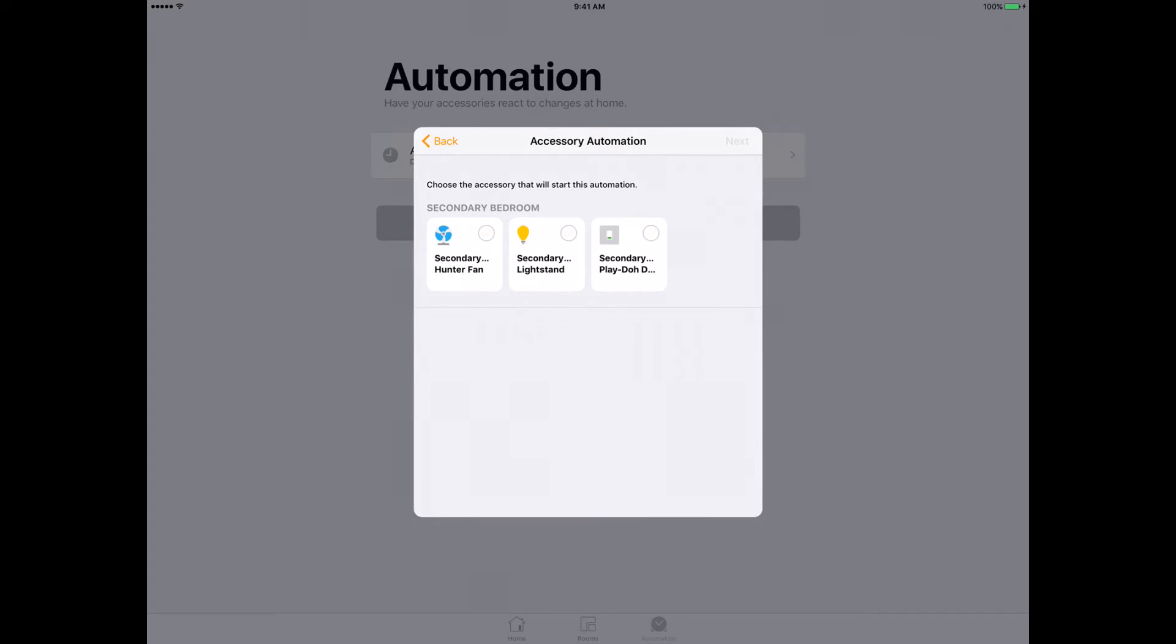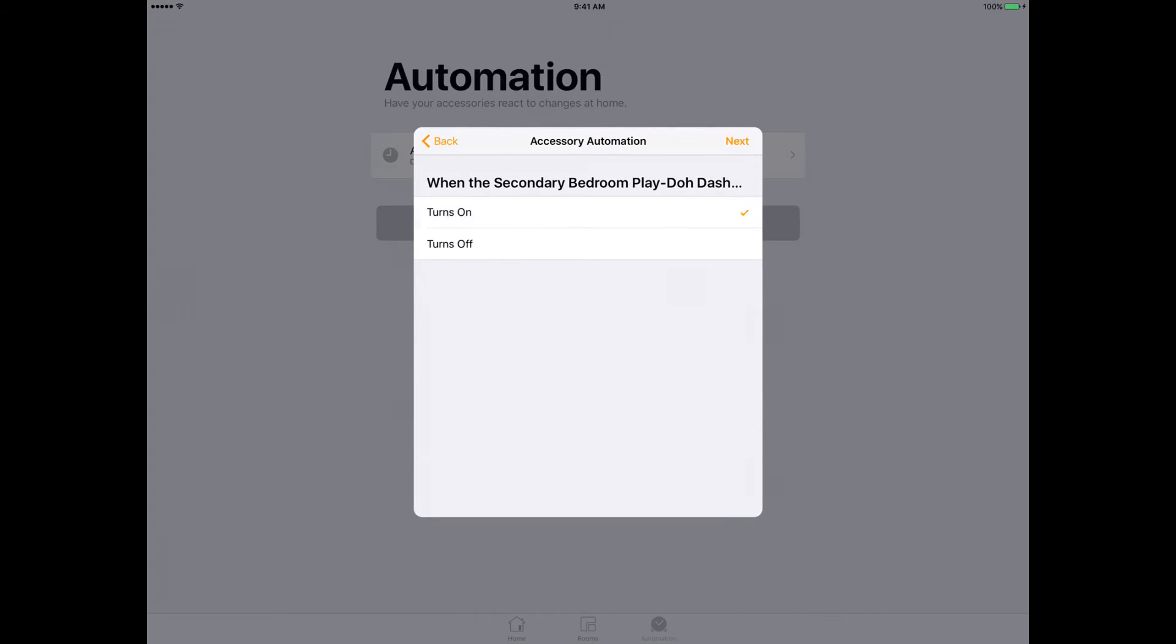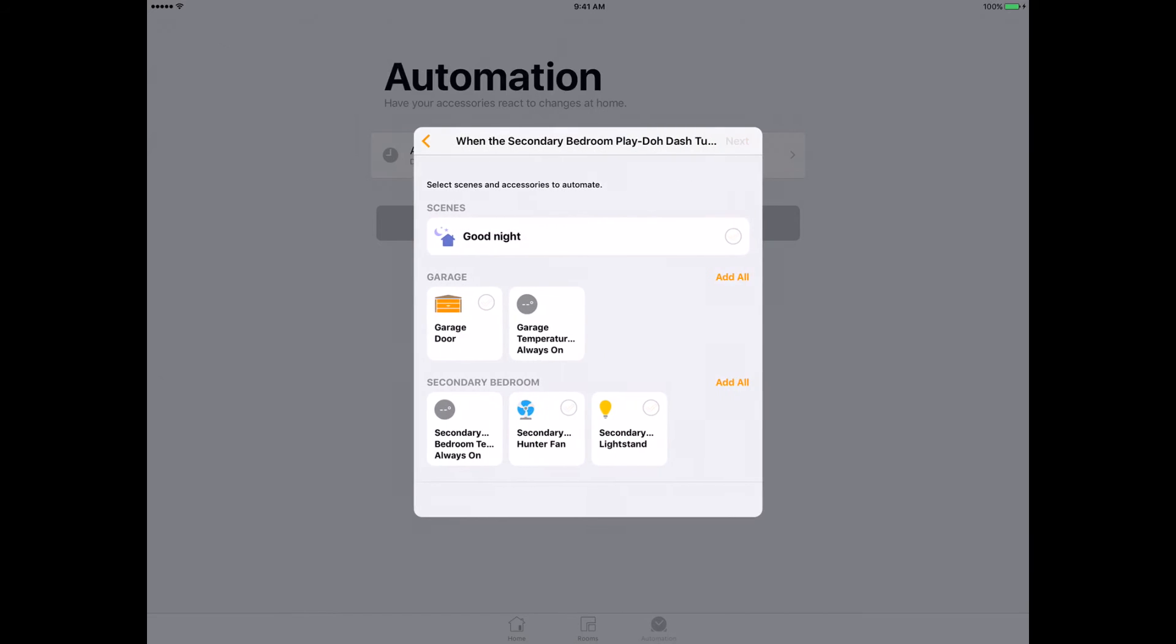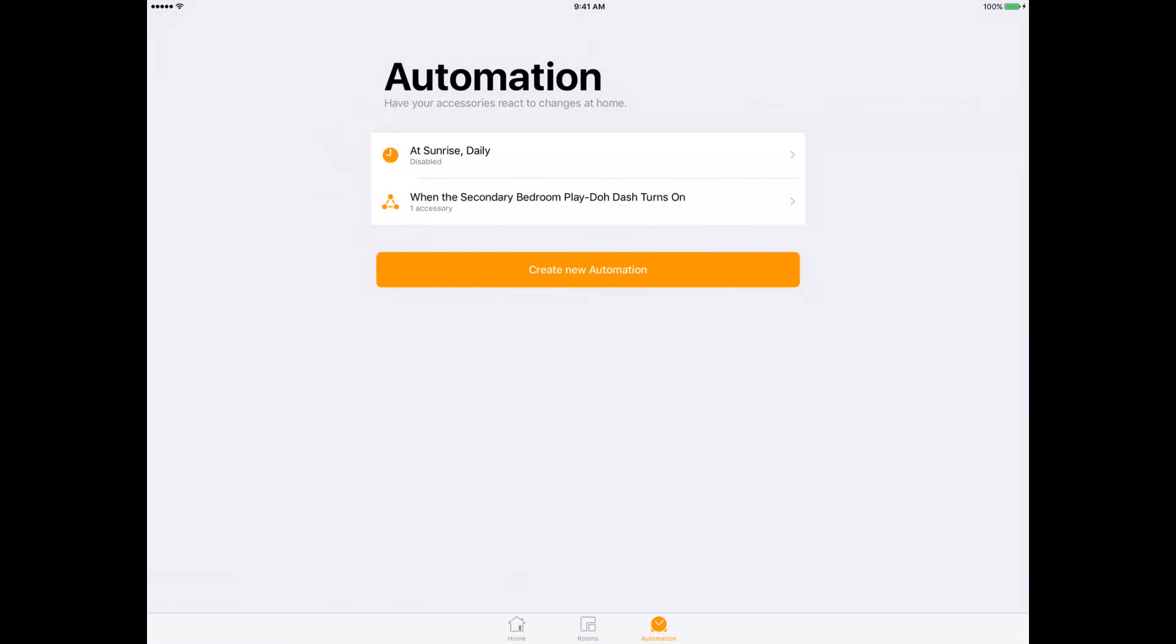I want to select an accessory is controlled. I'm going to select of course my dash button. When I click the dash button for the first time, it'll turn on the light stand. It'll turn on my light stand when I click it.